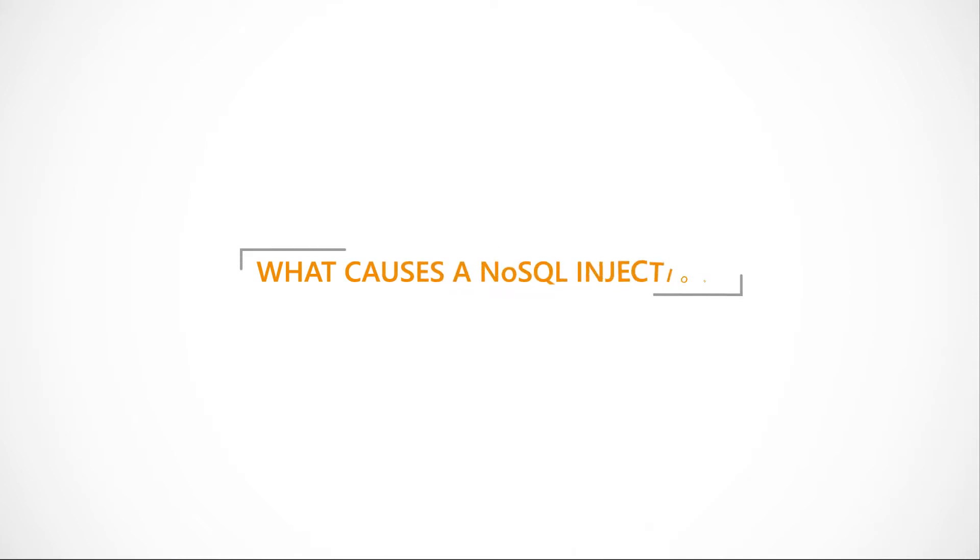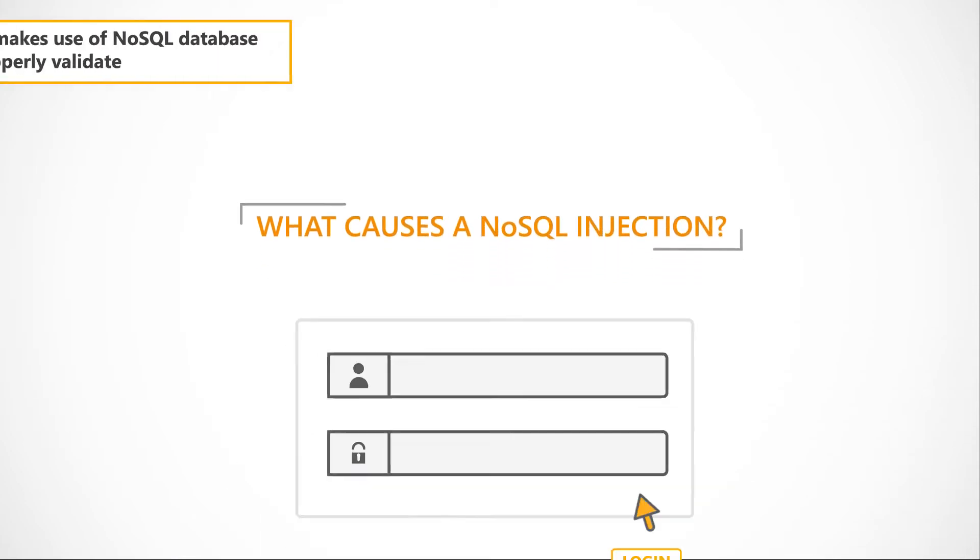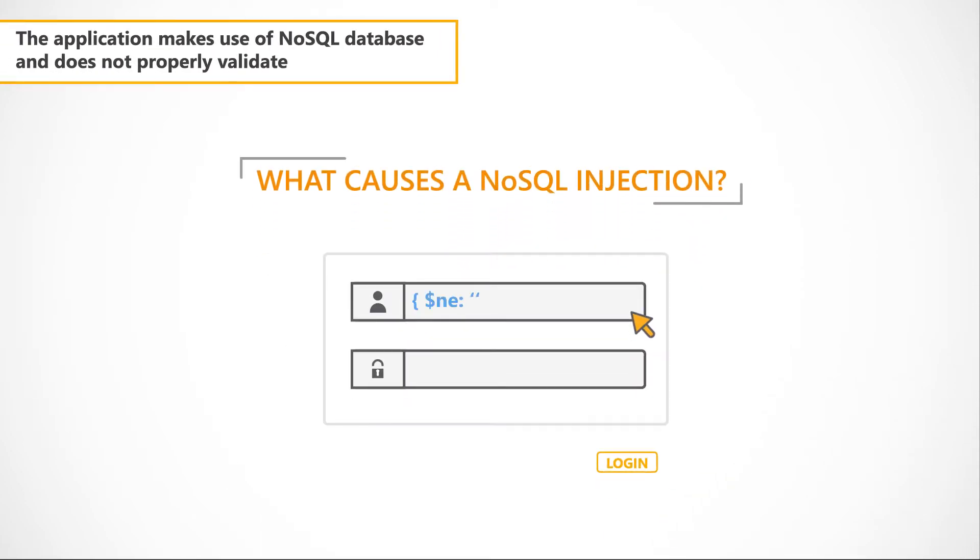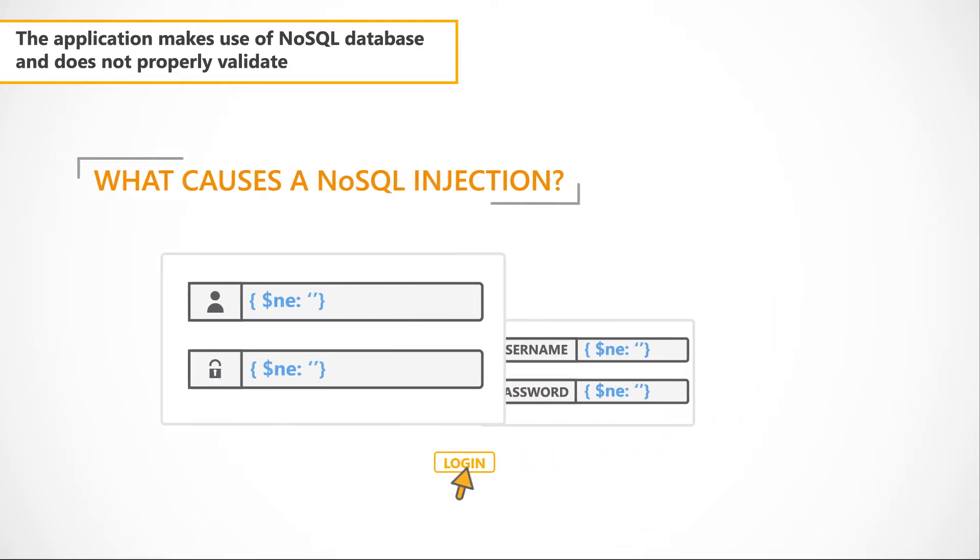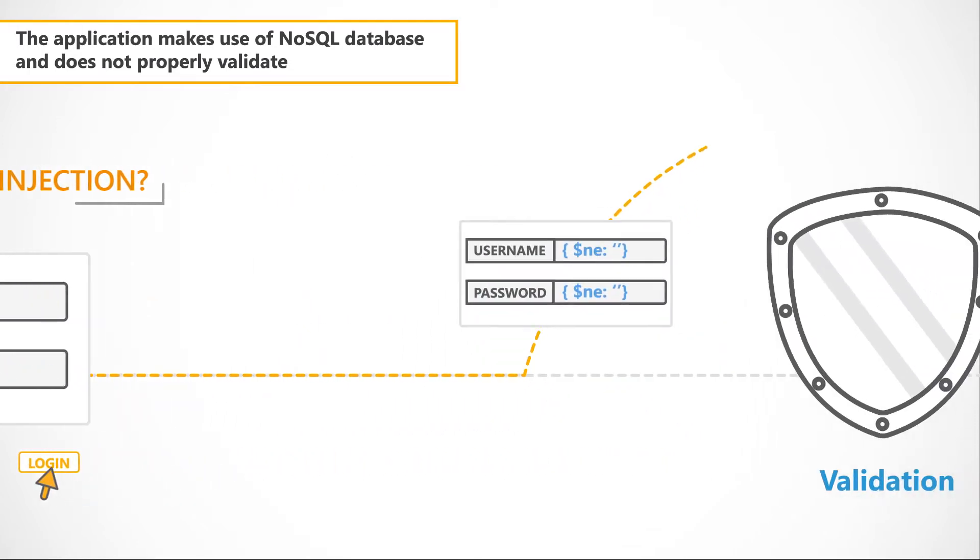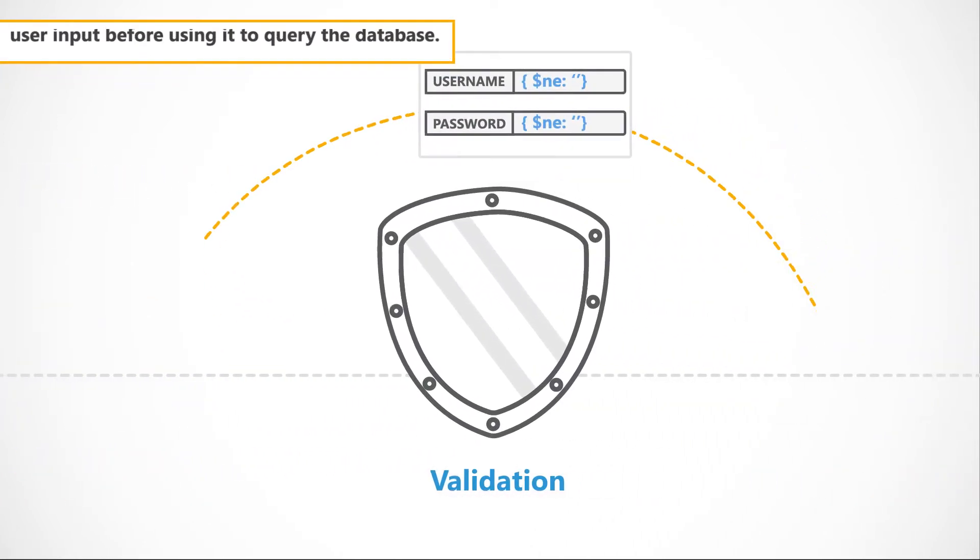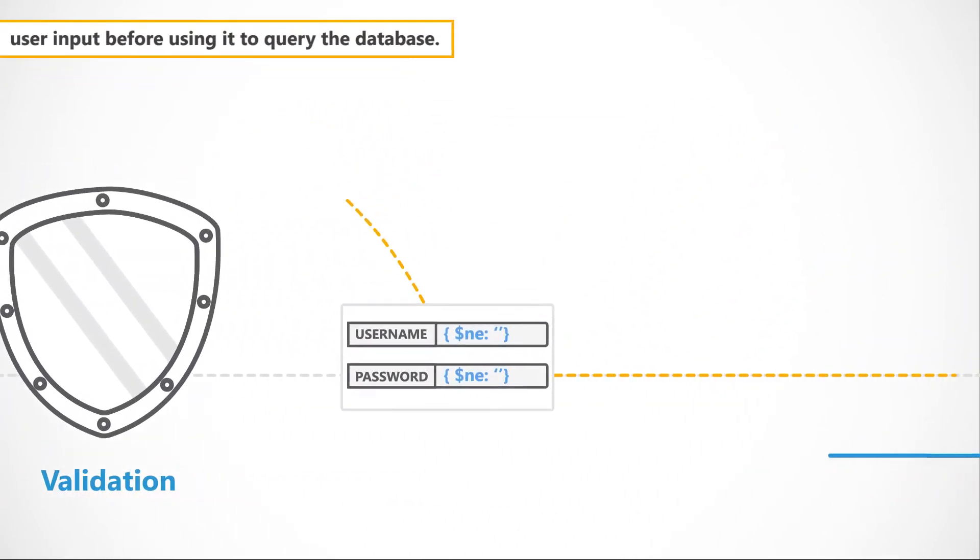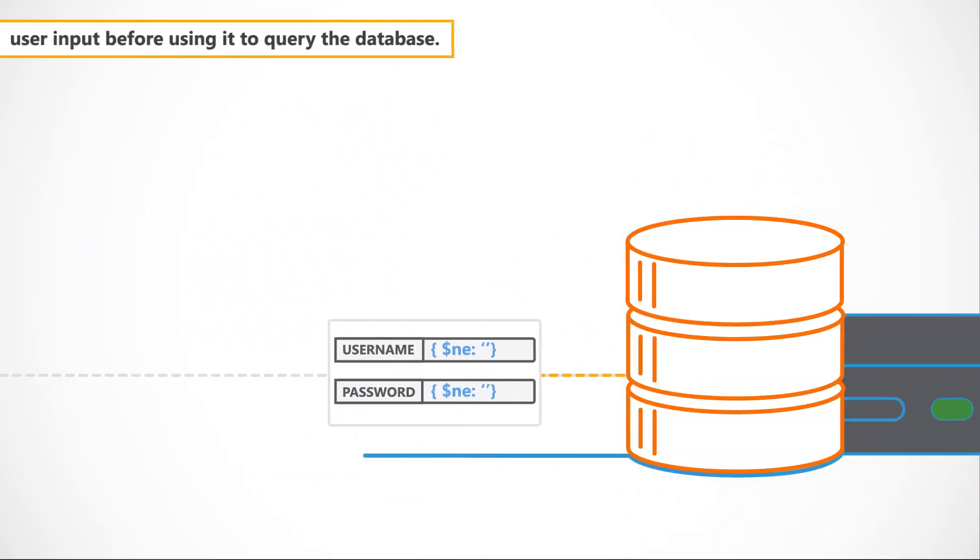What causes a NoSQL injection? The application makes use of NoSQL database and does not properly validate user input before using it to query the database.